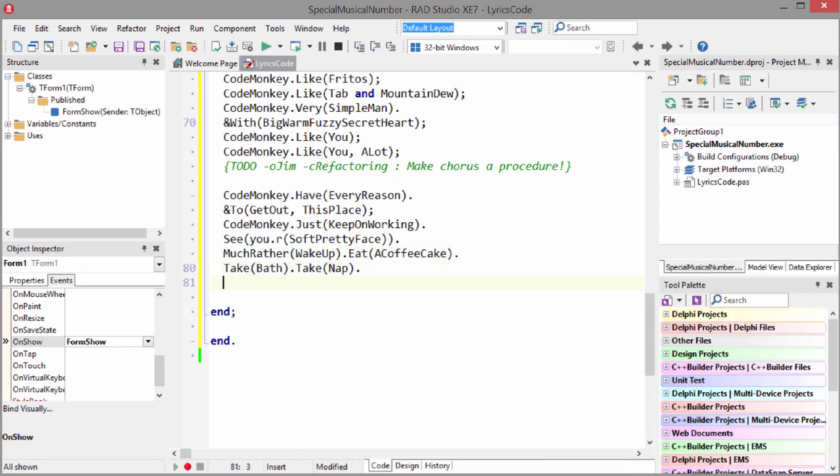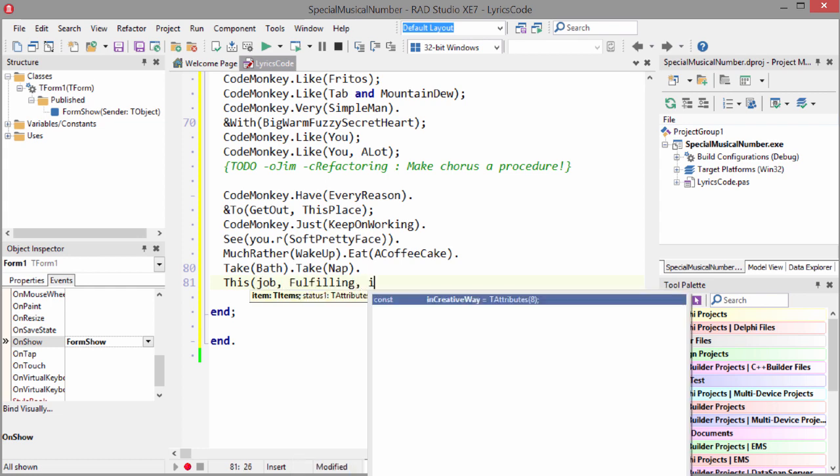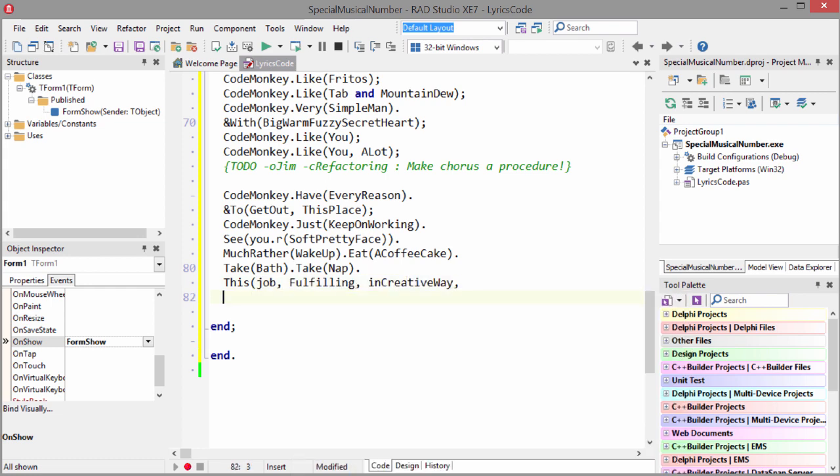Take bath, take nap. This job fulfilling in creative way. Such a load of crap.